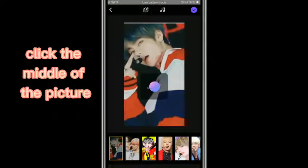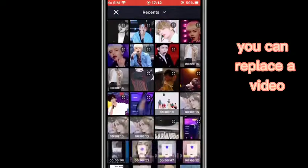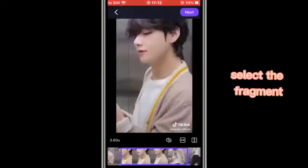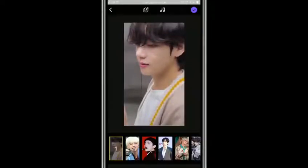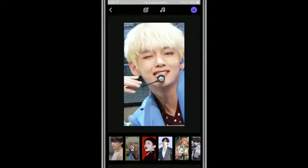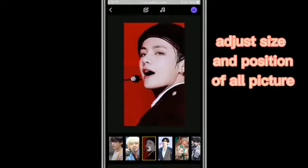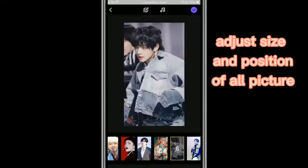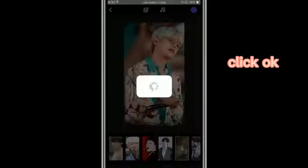Click the middle of the picture — you can replace the video and select the fragments. Adjust the size and position of all pictures, then click OK.